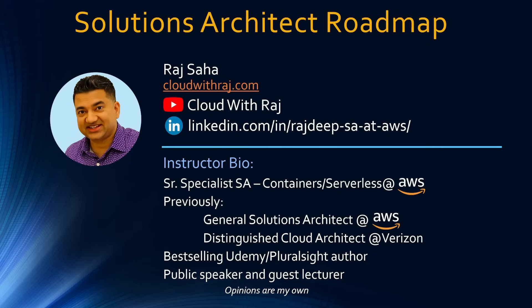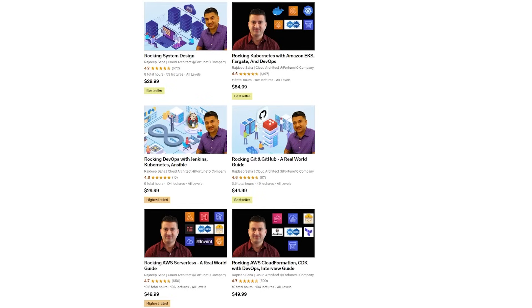I'm also a best-selling Udemy and Pluralsight author, public speaker and guest lecturer. My best-selling courses on Udemy — on system design, Kubernetes, DevOps with Jenkins, Git and GitHub, Serverless, and CloudFormation CDK — are on sale right now. Check out the free preview videos and enroll if interested. All my courses come with a 30-day money-back guarantee. Discounted links are given in the description.